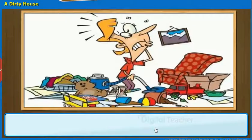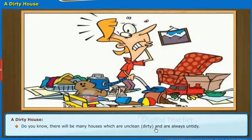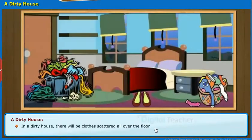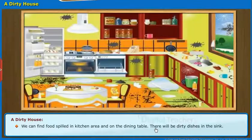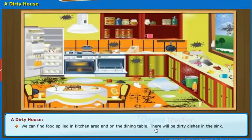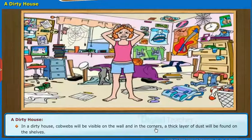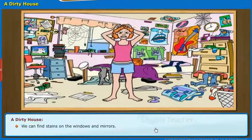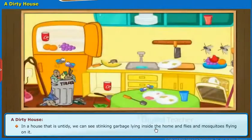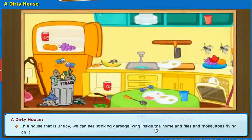We will now know about a dirty house. There will be many houses which are unclean or dirty and are always untidy. In a dirty house, there will be clothes scattered all over the floor. We can find food spilled in the kitchen area and on the dining table. There will be dirty dishes in the sink. Cobwebs will be visible on the wall and in the corners. A thick layer of dust will be found on the shelves. We can find stains on the windows and mirrors. In a house that is untidy, we can see stinking garbage lying inside the home and flies and mosquitoes flying on it.